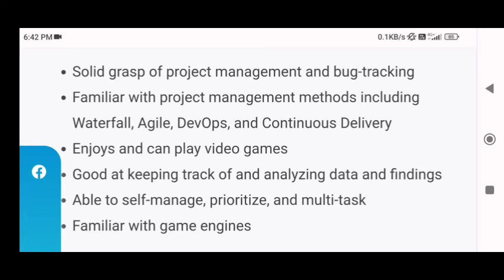Next, you must be a person who enjoys and can play video games — not just for the sake of work, but genuinely enjoys it. Next, you must be good at keeping track of and analyzing data and findings. You must also be able to self-manage, prioritize, and multitask. Lastly, you must be familiar with game engines — various types of game engines.